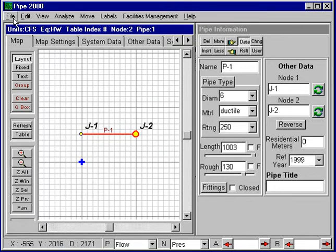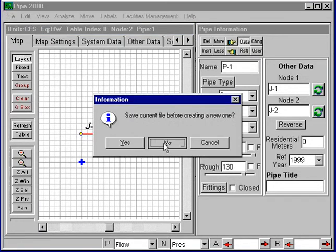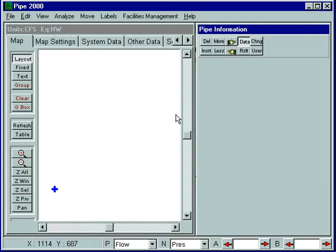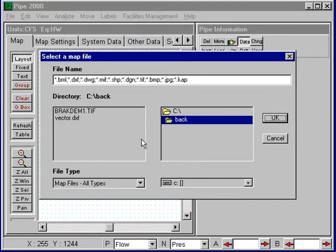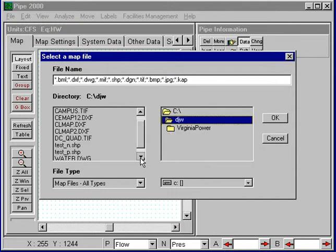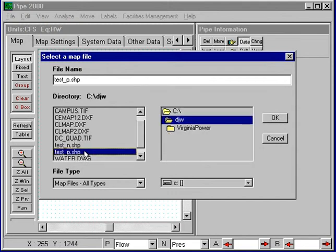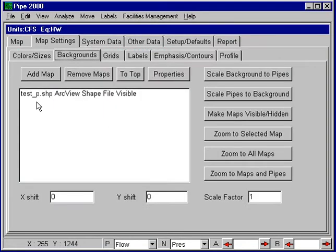Let's select a new file and illustrate the vector file inputs. I'll go to a new file without saving the current one, and now I'll have a blank screen. In order to load either a vector or raster file, we go into map settings and backgrounds and select a file. If I add a map and go into my file selector, I have some maps here. I'm going to add this shape file, which works the same as a DXF file or a drawing file.